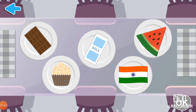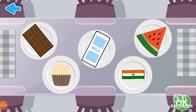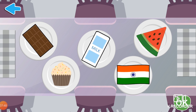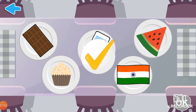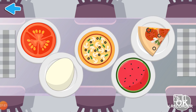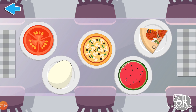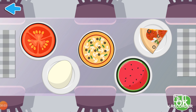Which objects are rectangular? Excellent! These objects are rectangular. Choose circular objects. Nice! These objects are circular.